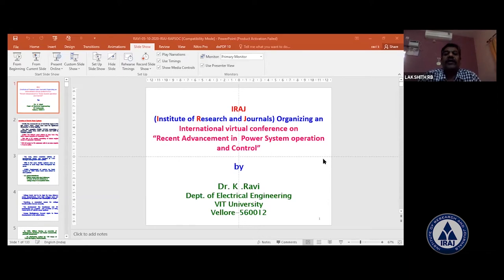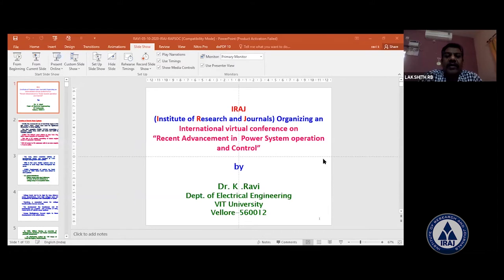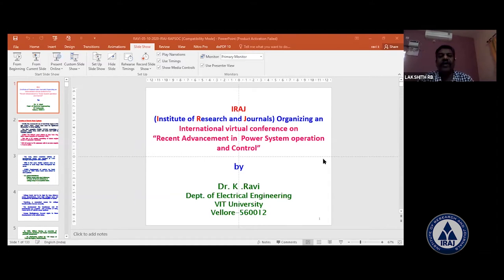Good evening to all. Welcome to this webinar organized by the Institute of Research and Journals — an International Virtual Conference on recent advancement in power system operation and control. Myself, Dr. K. Ravi, Associate Professor, School of Electrical Engineering, VIT University, Valore.